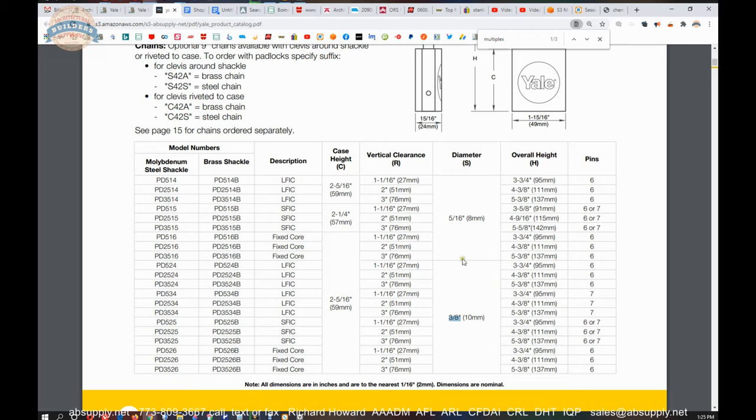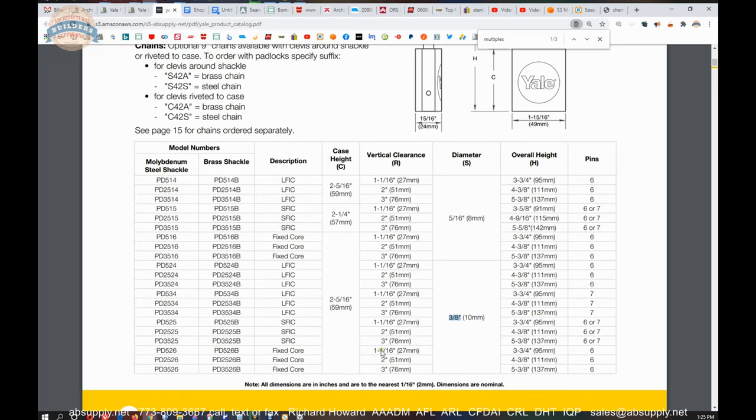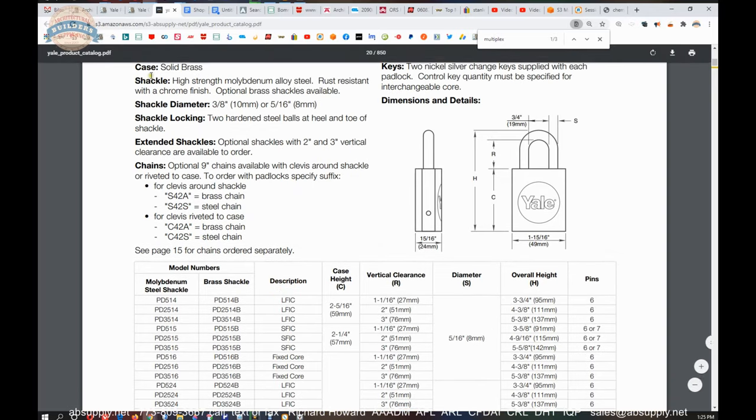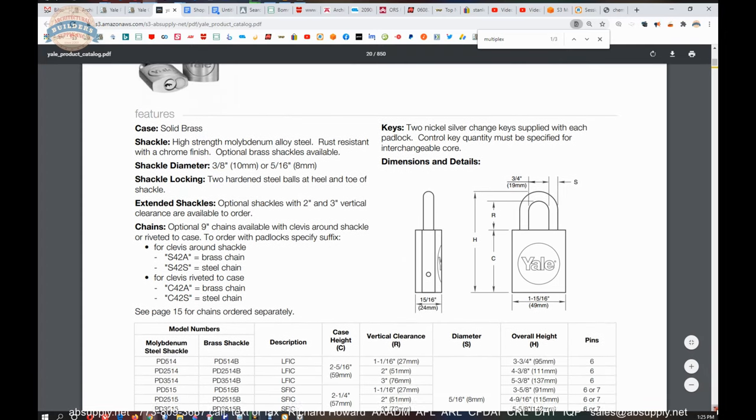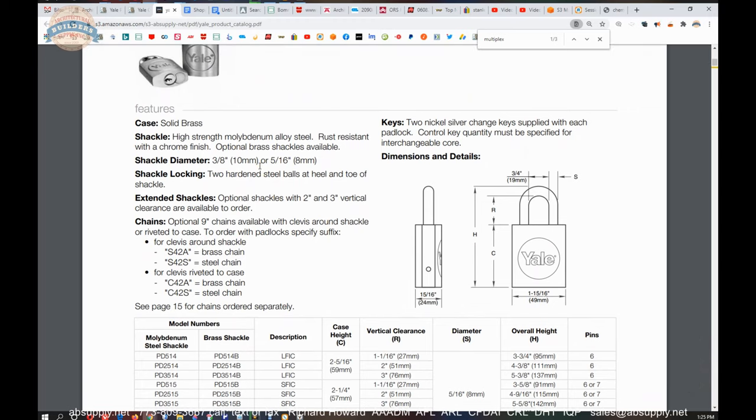The point of this table is it will show you all of the different sizes of the padlocks. Your shackle diameter, your body length. What's going to change, of course, is the height, your R dimension, and your H dimension. They're all going to be 3 quarter. But now you've got to decide what your R dimension is, the height from the top here down to the body itself. This client obviously needed an R dimension of 1 and a sixteenth. Solid brass body. 2 hardened steel balls at heel and toe of the shackle. There will be in the shackle a preparation for those steel balls to reside in preventing the shackle from being pulled apart, pulled out of the body.